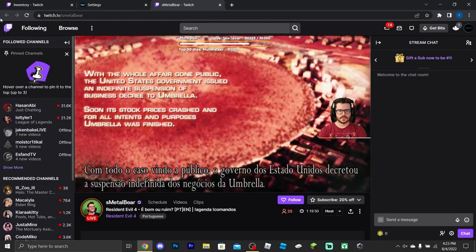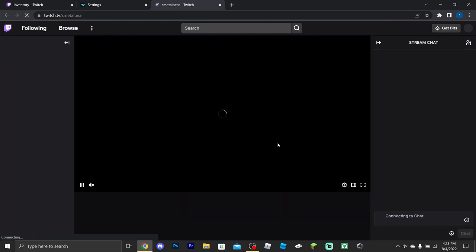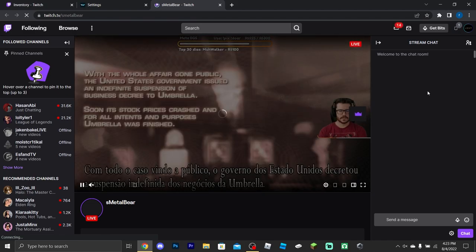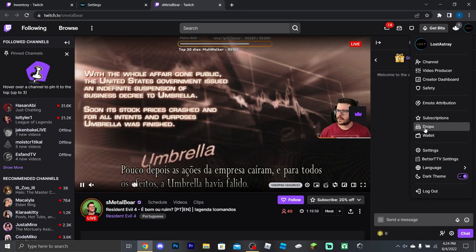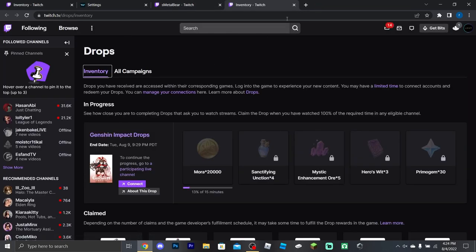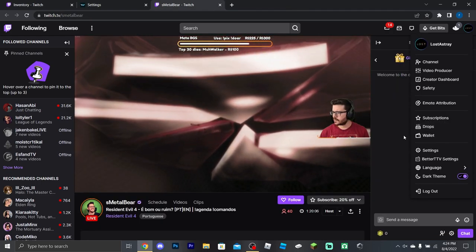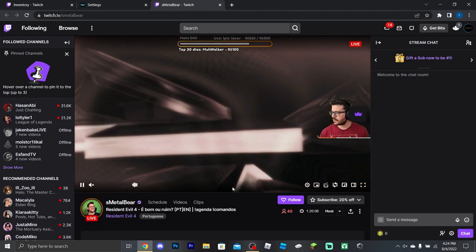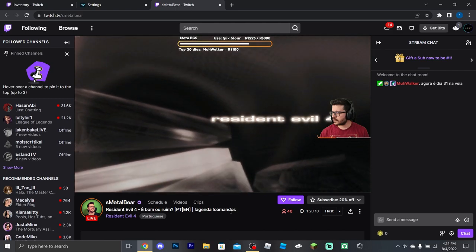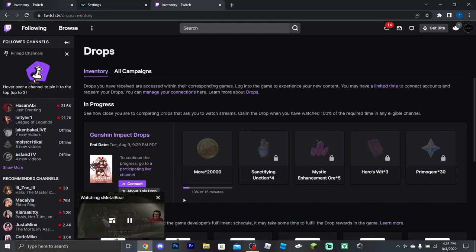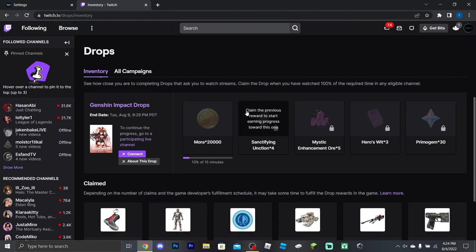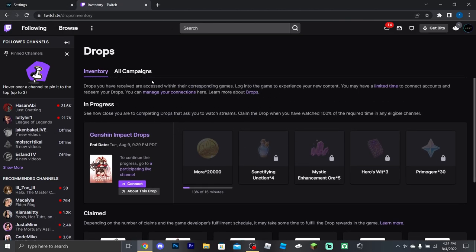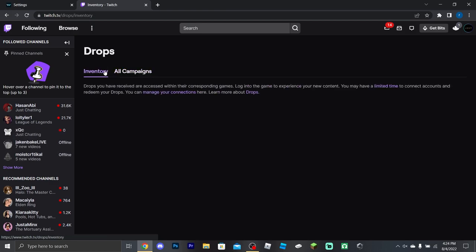Some people can falsely advertise having drops enabled when they don't. I think that streamer might have been one of those cases because the drop wasn't showing up for me. Let's move on to a better example.